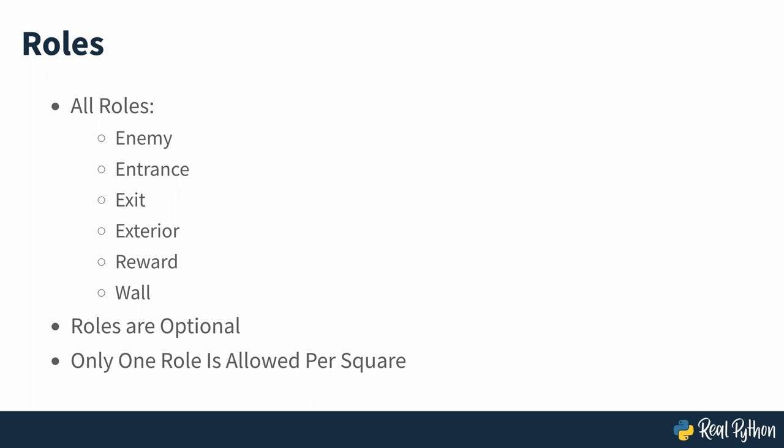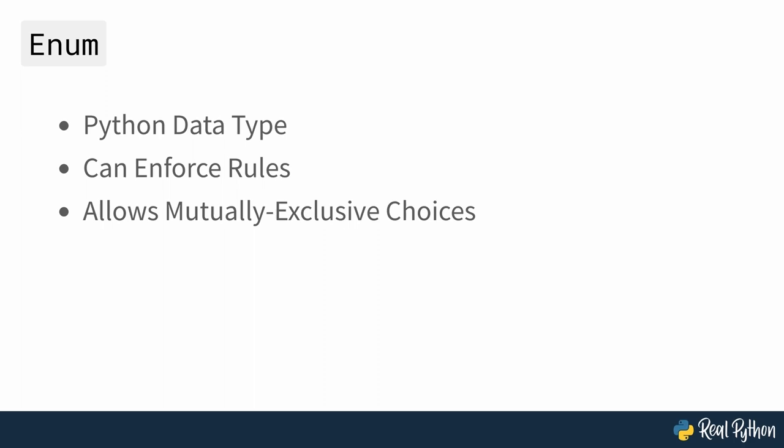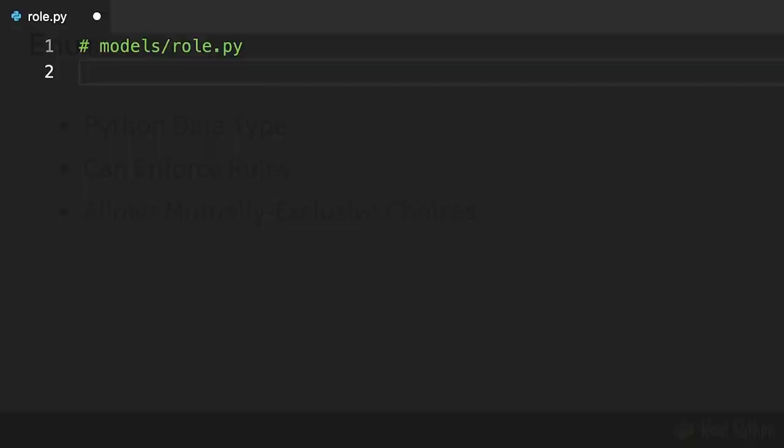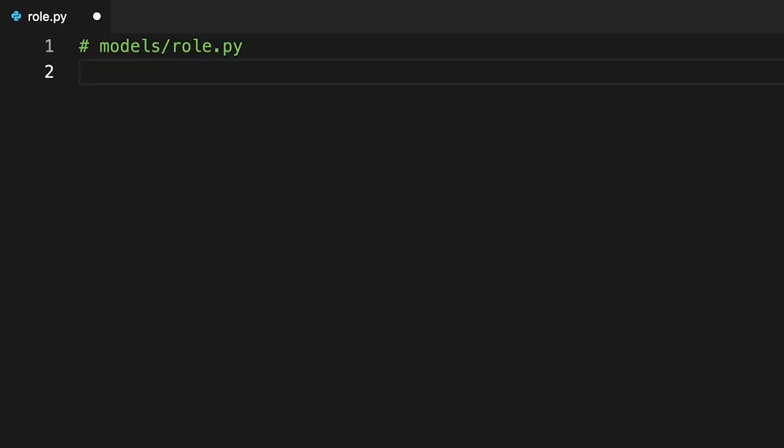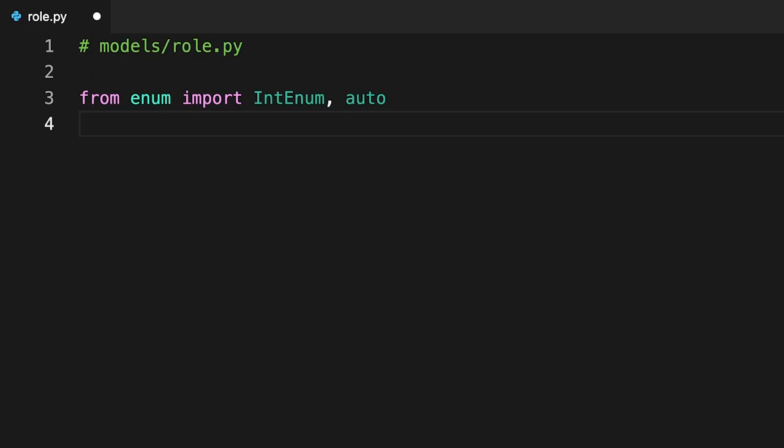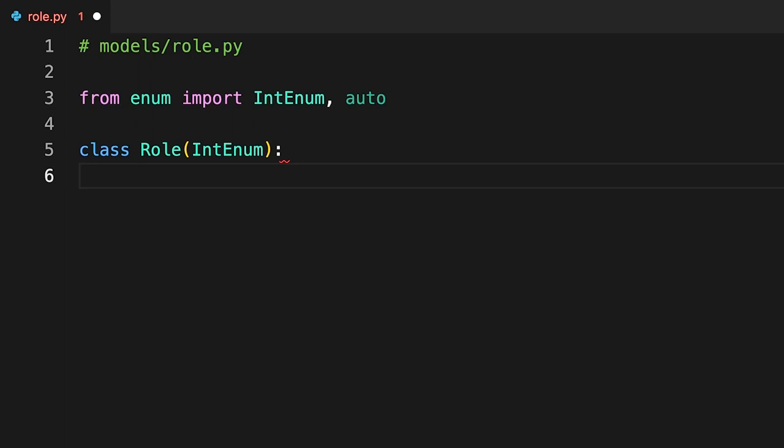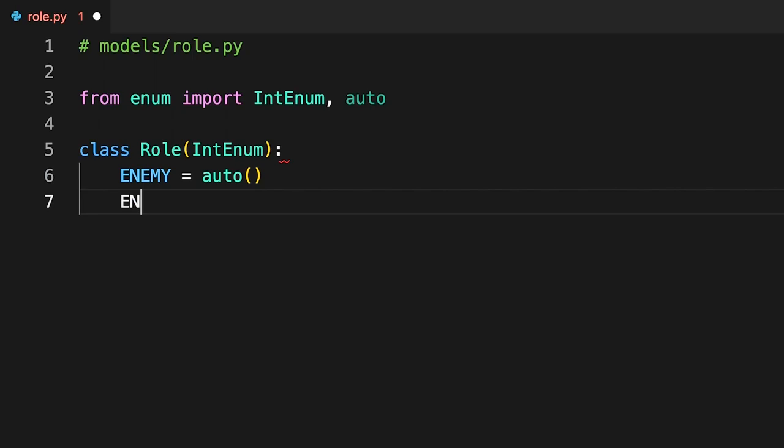The most appropriate data type for representing square roles in Python, which can enforce these rules, is an enum. It lets you choose at most one role from a fixed set of mutually exclusive values. Open the role module in your project and define the class as seen on screen. The class extends the enum into num base class from the standard library, which provides special semantics for its instances.